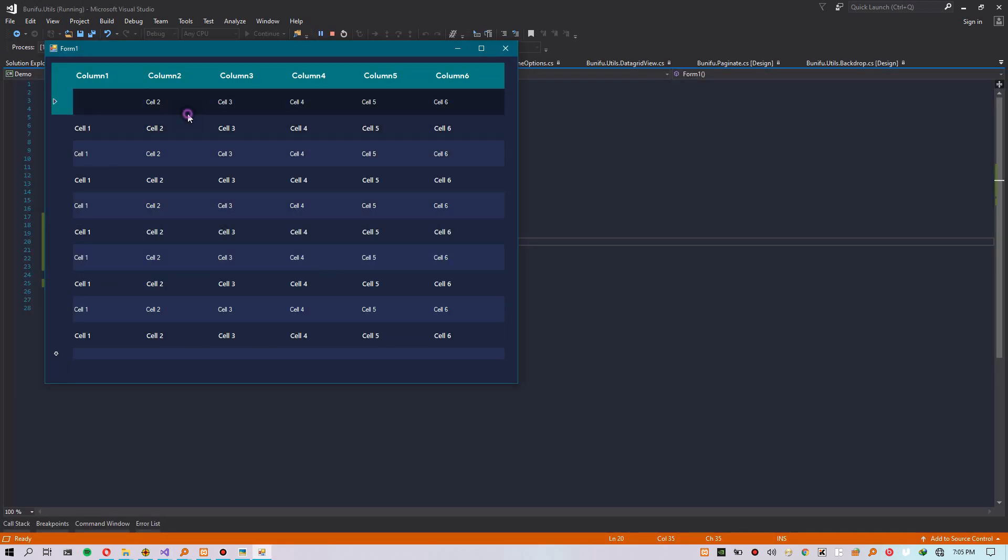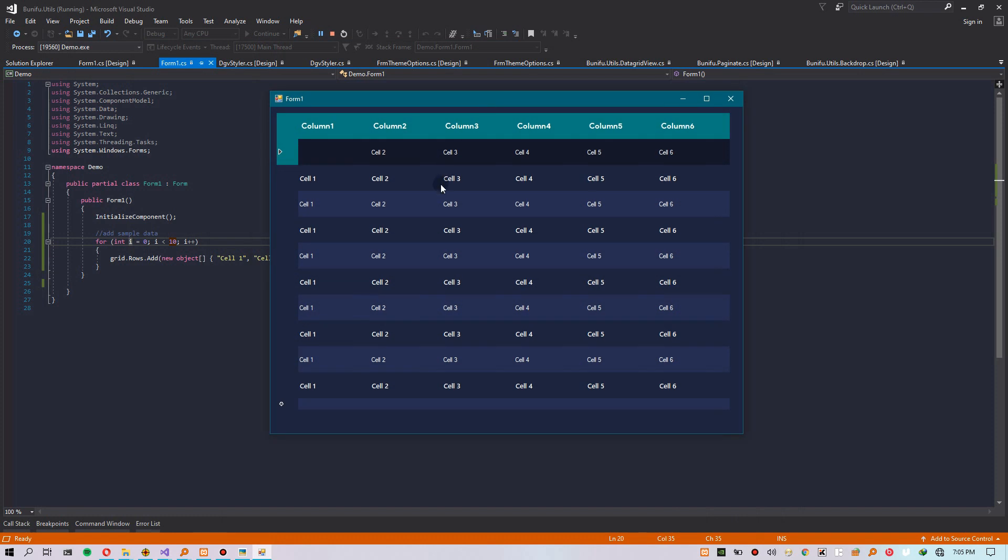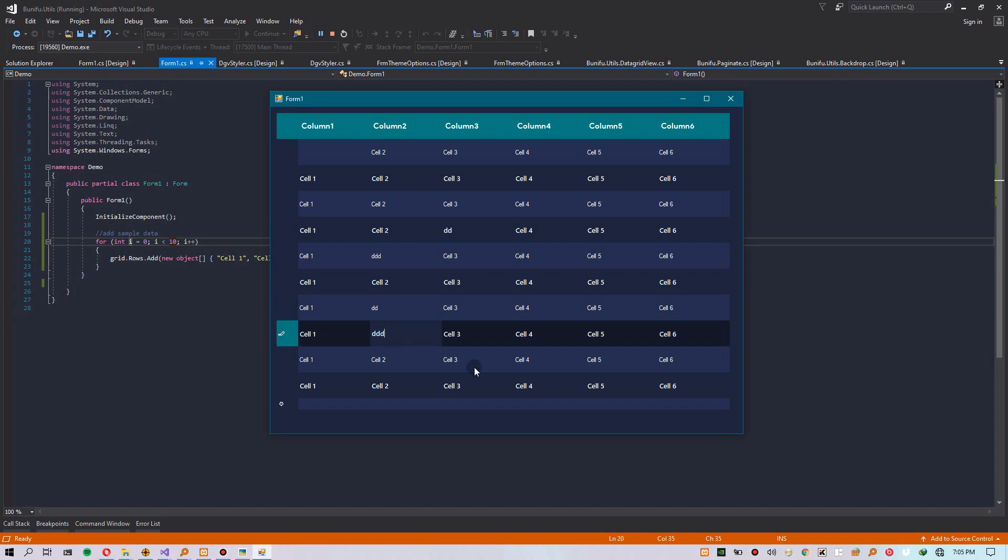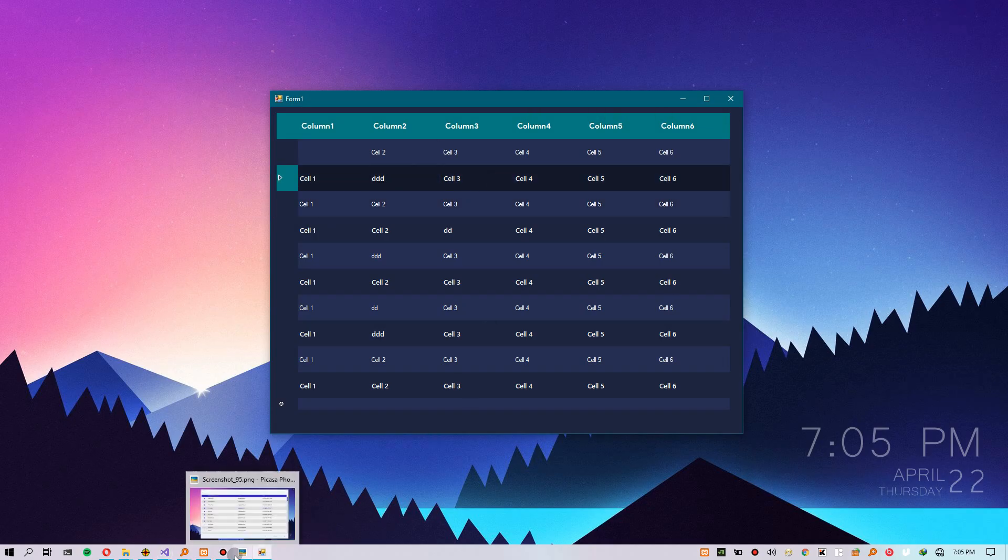You see? This is our new DataGridView, fully styled. You don't really have to master all these properties. Simply use this tool and it will save you a ton of time.